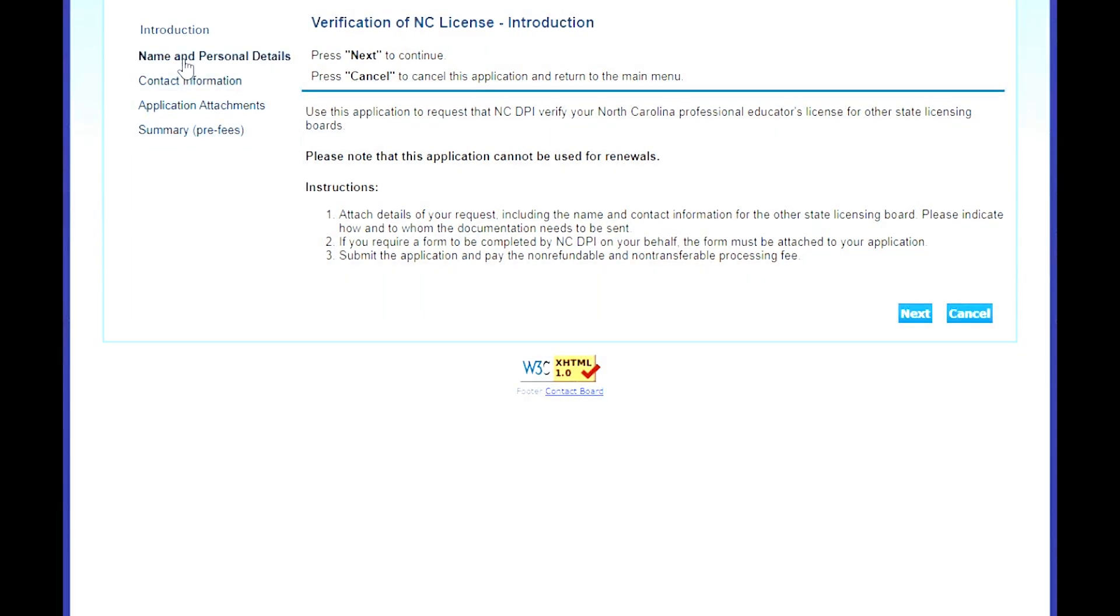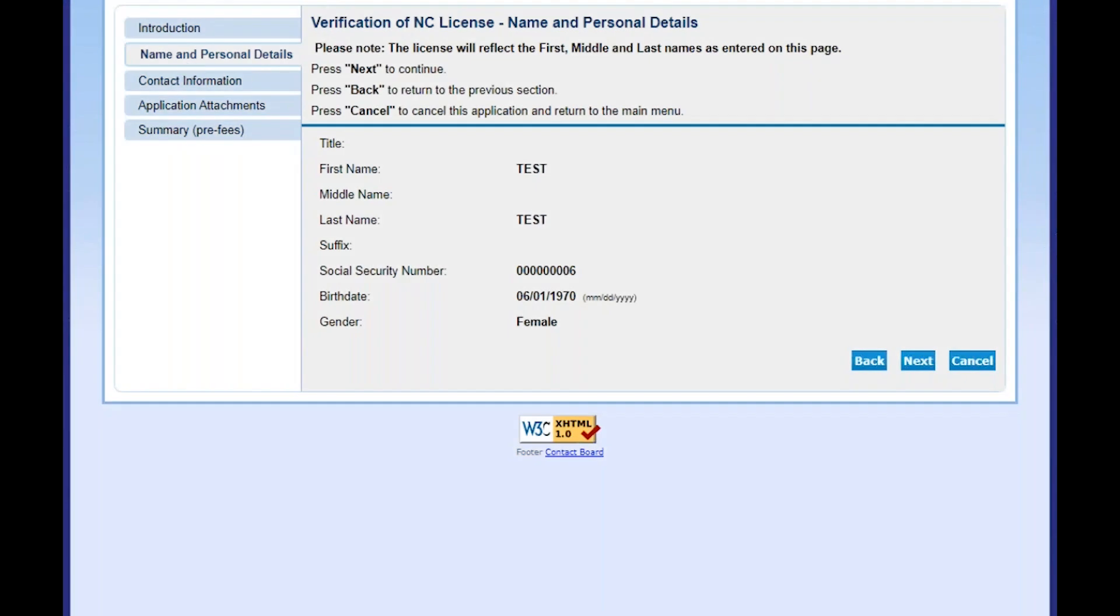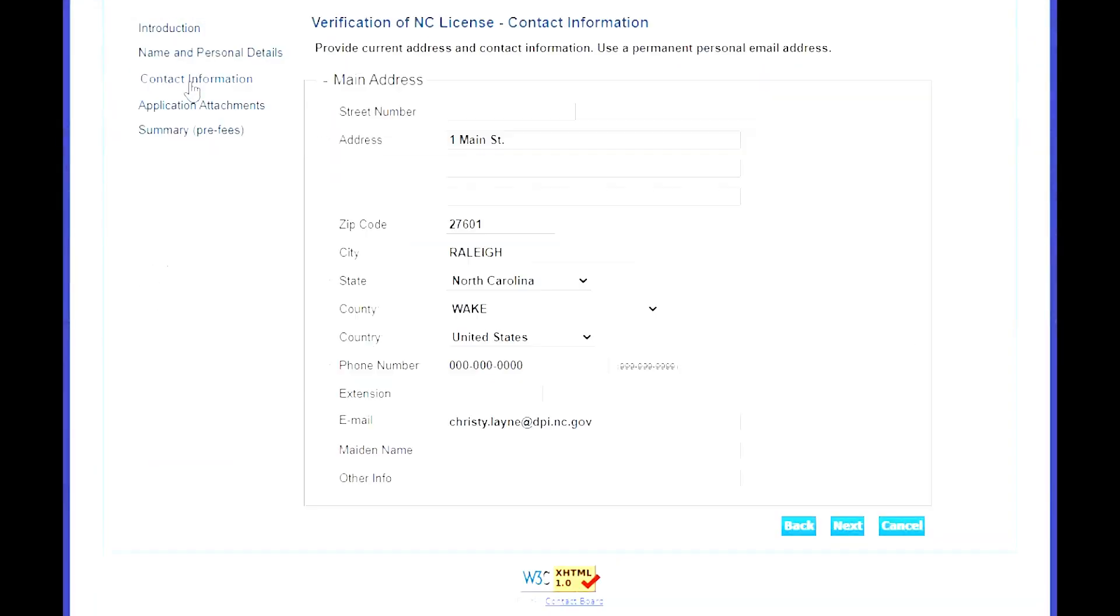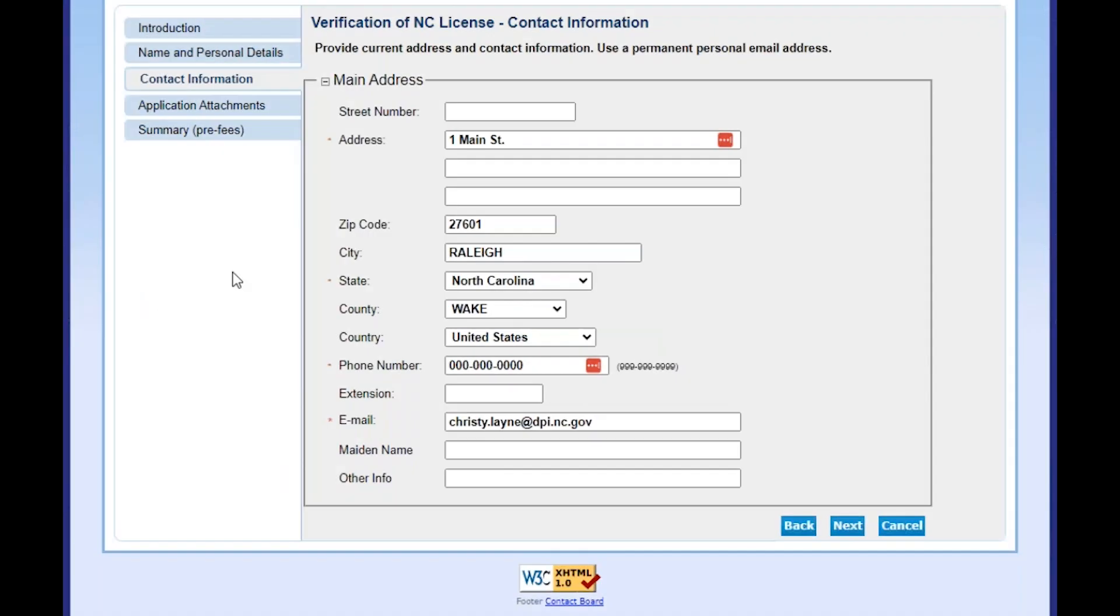Your name and personal details are already on file. Update your contact information.